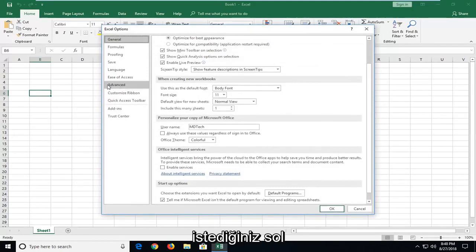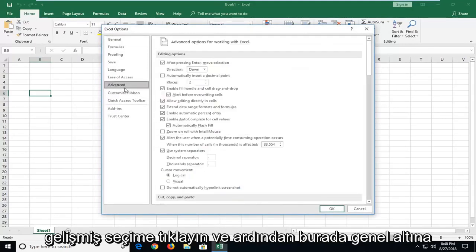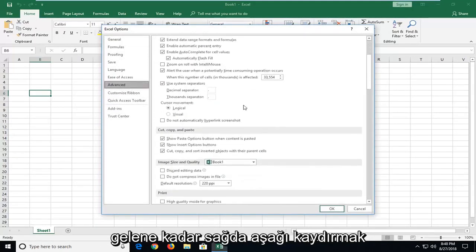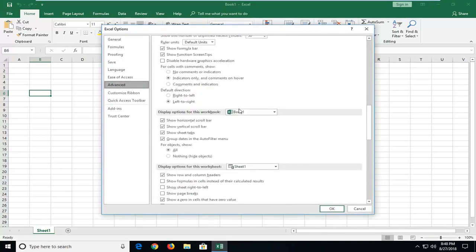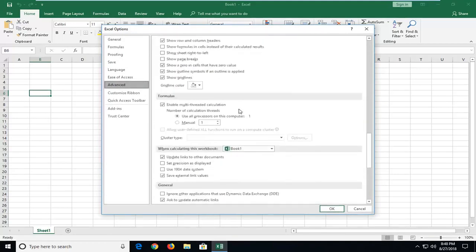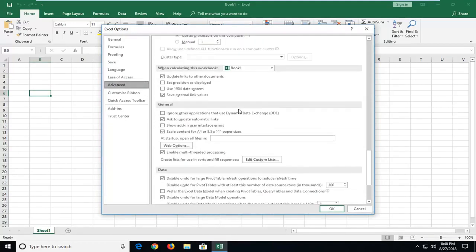On the left side, you want to left click on the advanced selection, and then you want to scroll down on the right until you get to underneath general, right here.